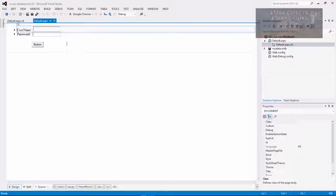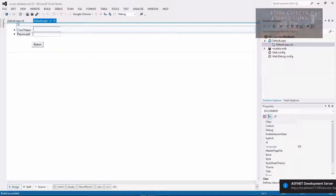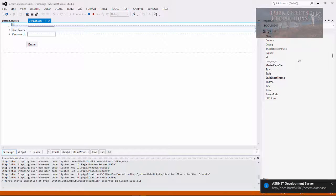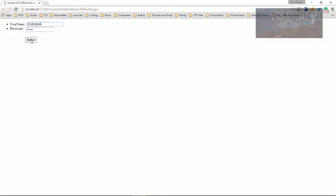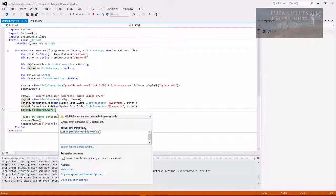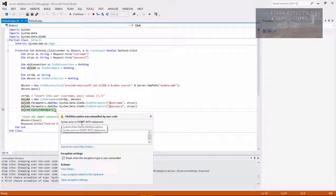First, let's go ahead and run the project. And let's go ahead and bring it up over here. And we're going to try to insert a record. And we're going to get this error right here, syntax error, in insert into statement.